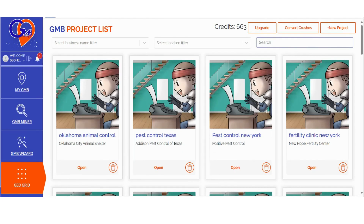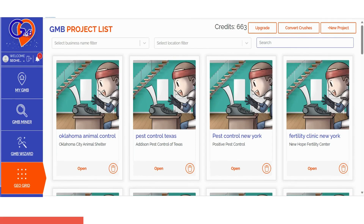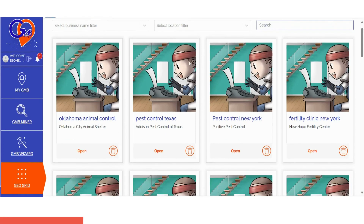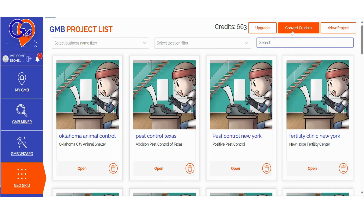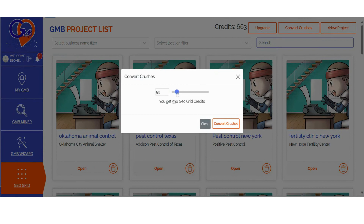If you're looking to run a GeoGrid scan and want precise ranking location breakdowns along with strategies to outperform your competition, you've come to the right place. The GMB Crush Grid software simplifies local rank tracking into three easy steps. Step 1: Log into GMB Crush and navigate to the GeoGrid section. If you're an existing GMB Crush user, you can also choose to convert your crushes. You have the flexibility to select the number of crushes you'd like to convert, with a conversion rate of one crush equal to 10 GeoGrid credits. This feature empowers you to allocate your credits strategically between audits and map ranking scans.